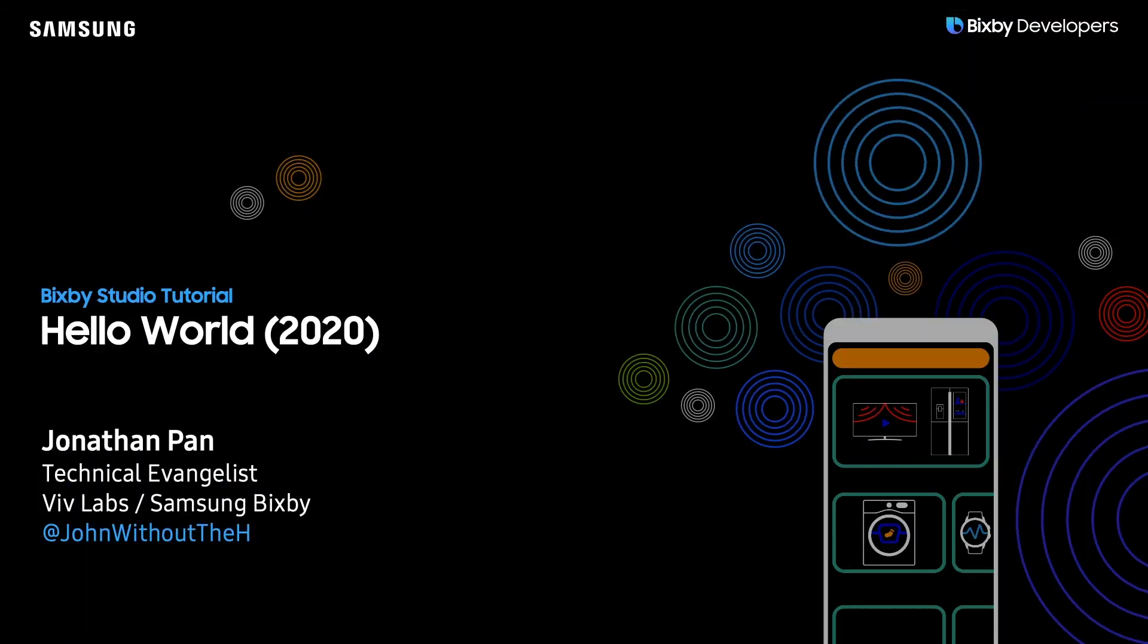Hey there Bixby developers, this is Jonathan Pan. This video is a Hello World tutorial for Bixby Studio 2020 edition. Bixby Studio has changed a lot in the last eight months, so I wanted to make sure that this tutorial is up to date with all the changes that have happened.